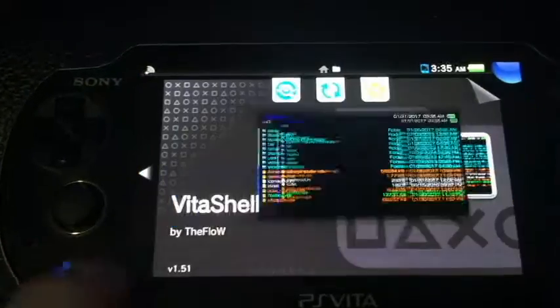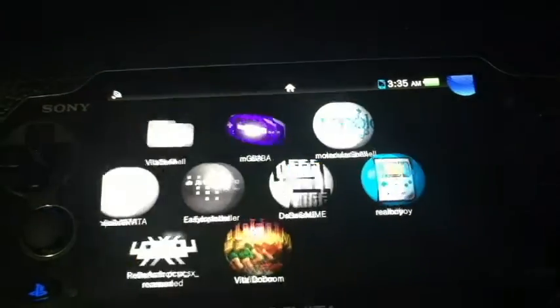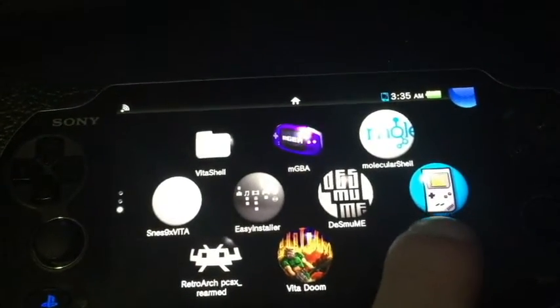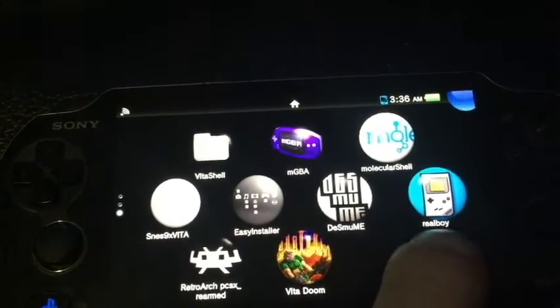Once it's installed, you can exit your Vita or Molecular Shell by simply pressing the PS button and swiping, and you will see your Real Boy icon on your XMB.